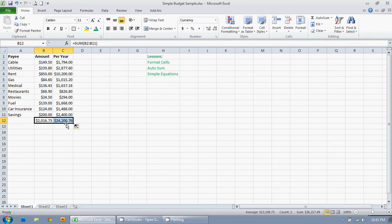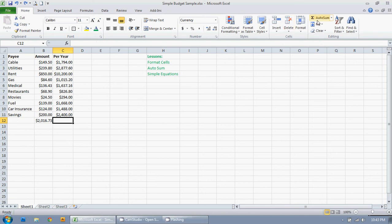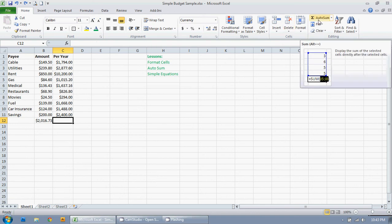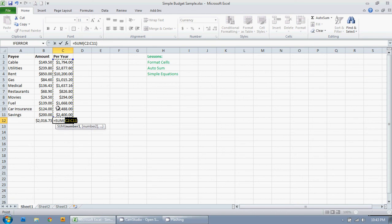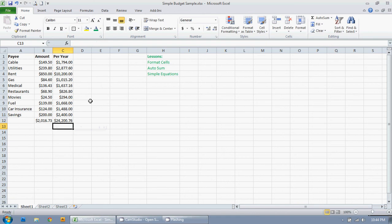I'm going to control Z to undo that. I can click here where I want the result and just click on auto sum. It selects what numbers it thinks I want added in there. And that's correct. So I'm just going to hit enter. And there you go.